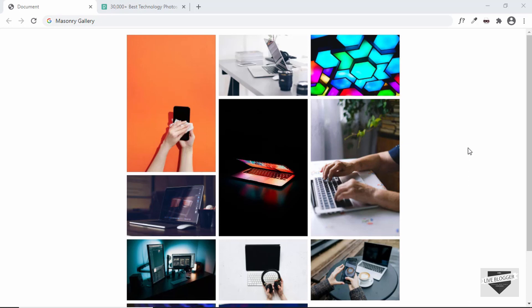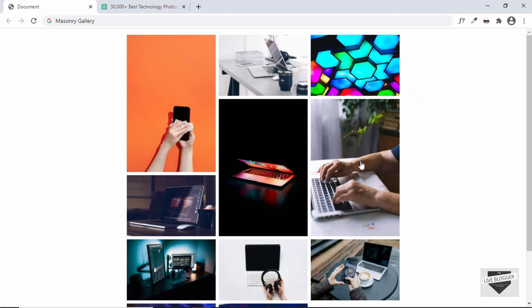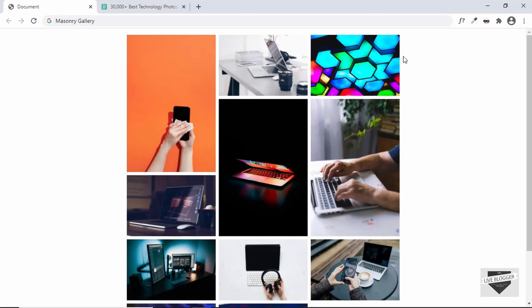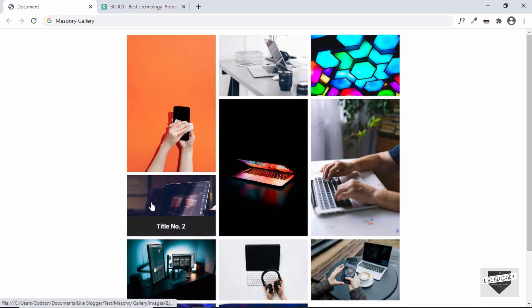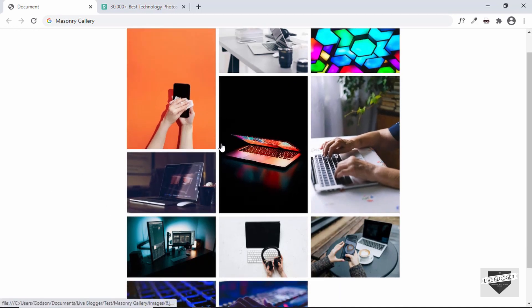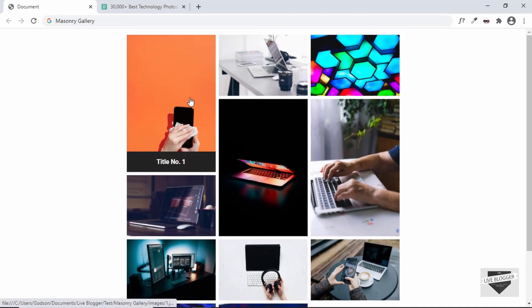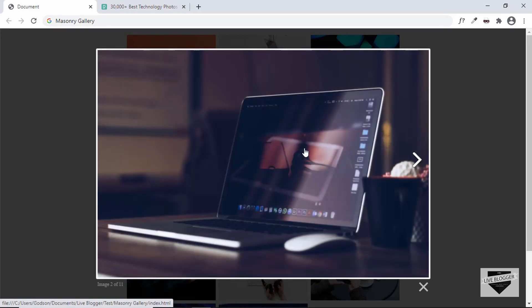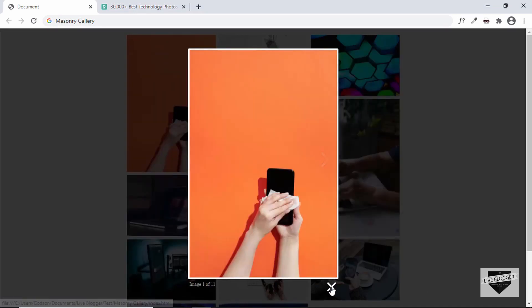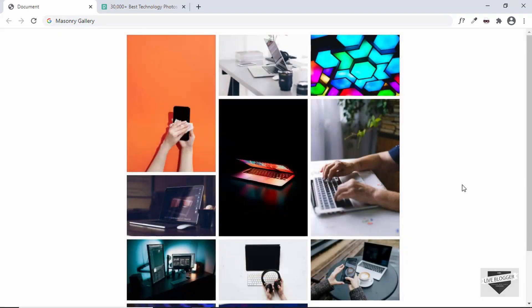This is how it's gonna look. We can see that we have these images, and when we hover over them there is a zoom effect. On some of the images, I have also added a title — when you hover over it, we can see the title displayed. We can have titles for all the images. And when you click on any of these images, it will be displayed in a lightbox, where you can go to the next or previous images, and click the close button to close the lightbox. This is what we're gonna create for our blogger website.